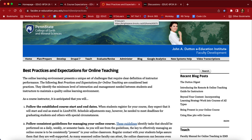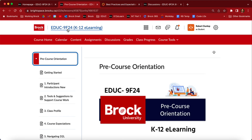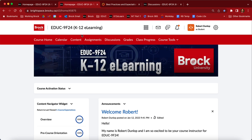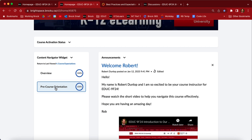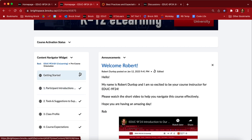The final thing I want to show you is that if you go back to the home page — by clicking on the course code in K-12 e-learning — you're going to see the content navigator widget. This gives you an idea of what you've covered and what you haven't. As modules open up, more will appear. When you click on a module, the lessons appear, and if you have a check mark, that means you've accessed it — it doesn't mean it's completed and submitted, but that you've been in there and spent time there.